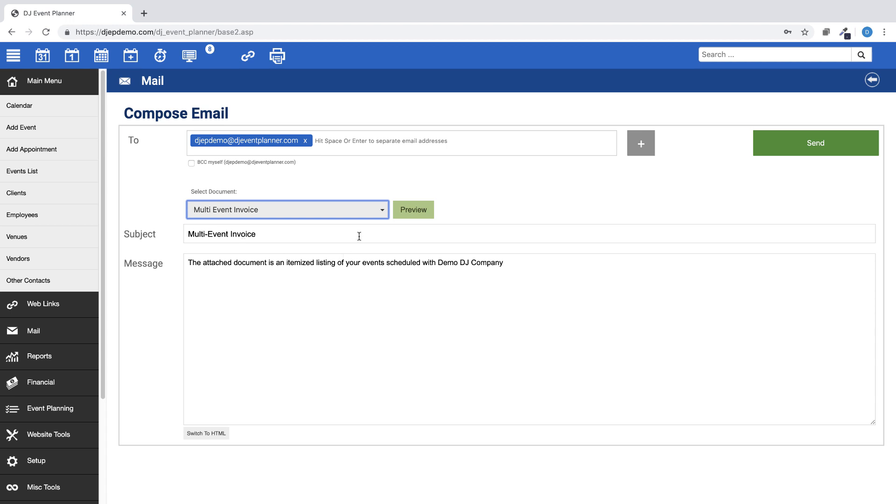You can choose to preview and edit the document, then send the email. Your client will receive the itemized listing of their events and details all on one invoice.